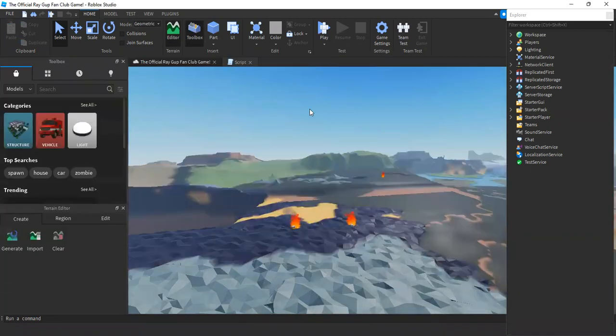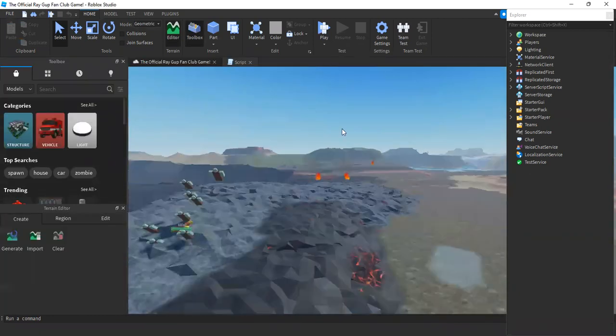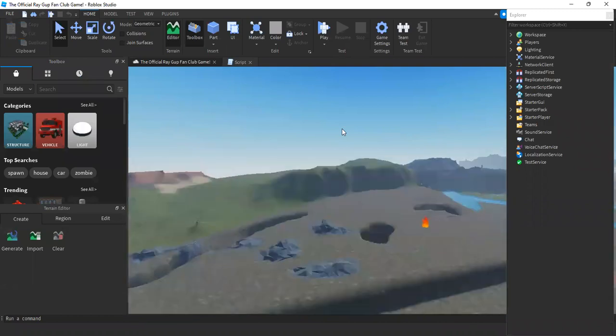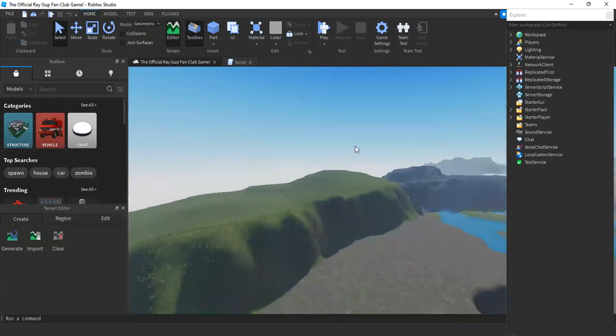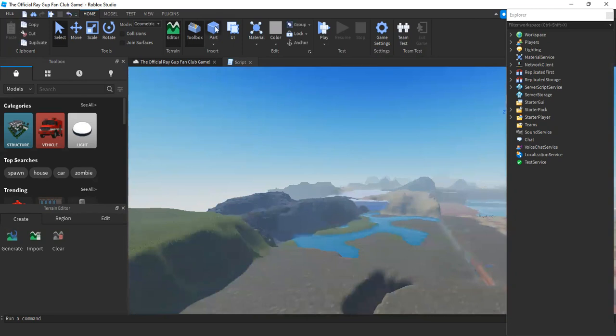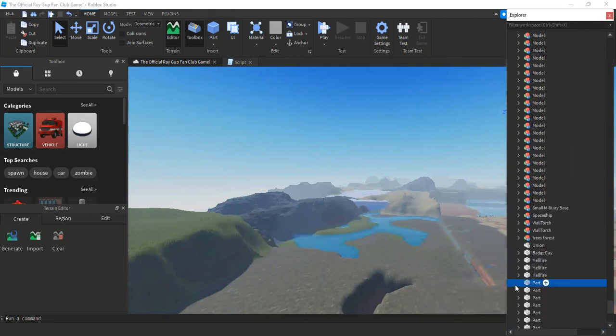And after it's loaded, all you have to do is add whatever you want. For example, I'm just going to add a part. And as you can see, it's a highlighted part over here in the Explorer.